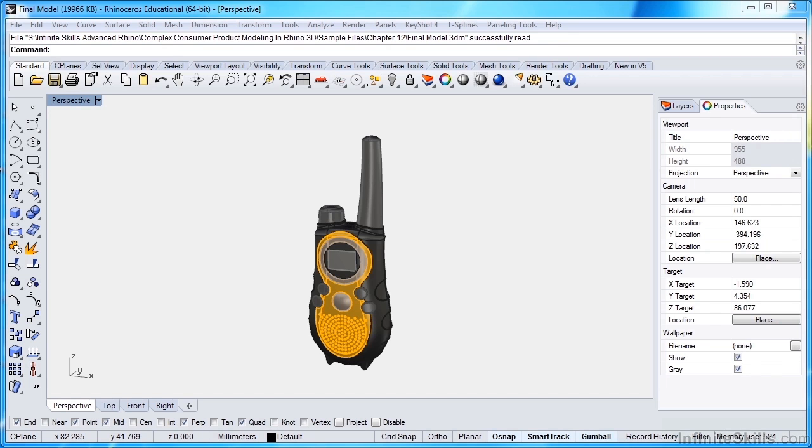Now I chose a walkie-talkie because I think it gives us a very nice complex form that we have to build, and yet there are technical challenges getting the buttons correct, bezels, a screen, a speaker grill, and many parting lines where we have different material types coming together.